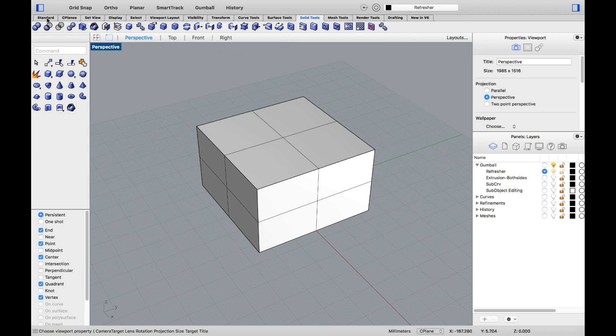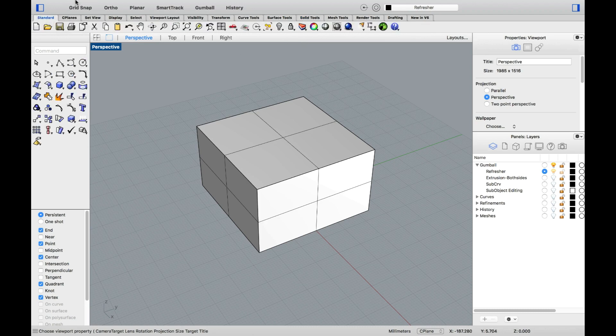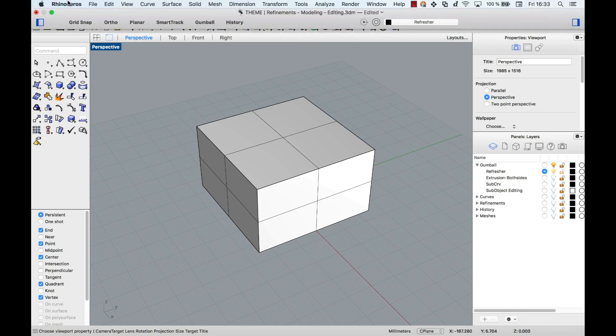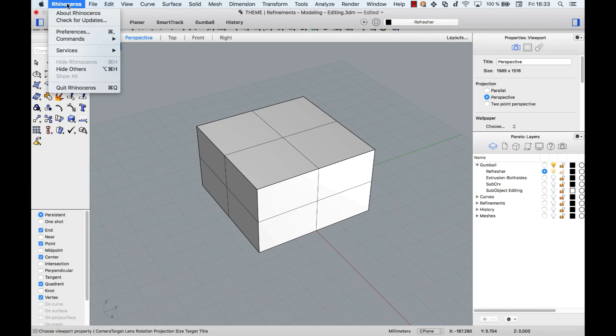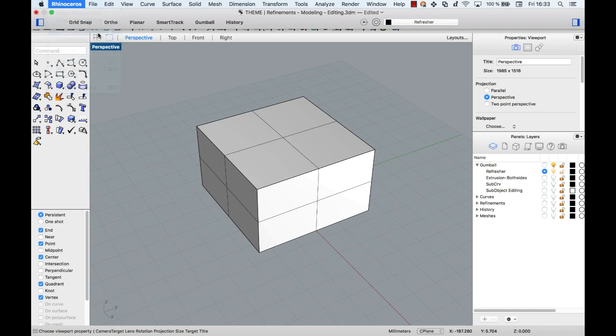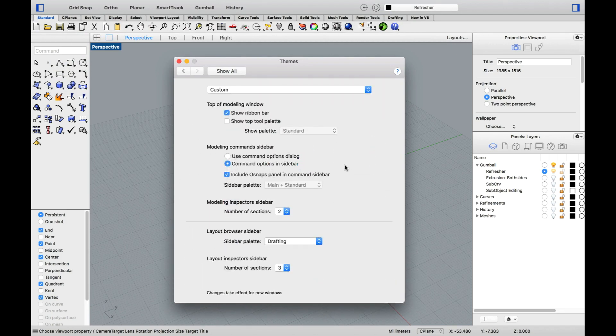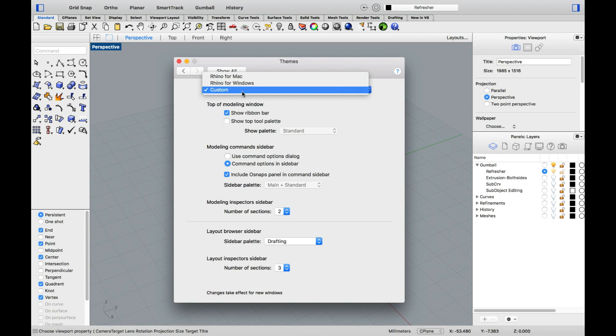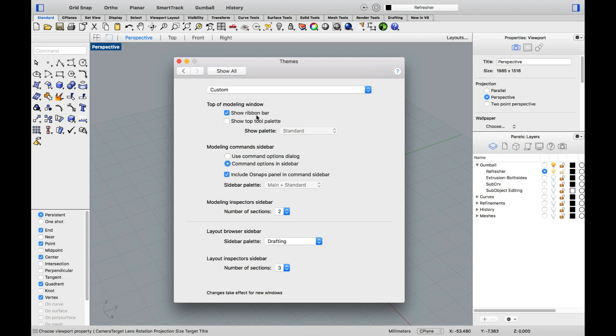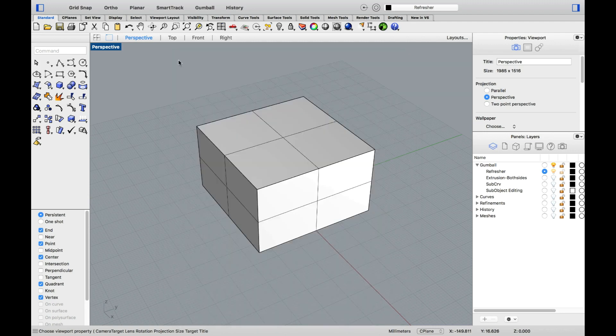If you'd like to activate the Ribbon Bar, go over to the Rhinoceros menu, Preferences, click on Themes, and select Rhino for Windows or Custom and check Show Ribbon Bar. Once done, make sure you open a new file to load the Ribbon Bar.